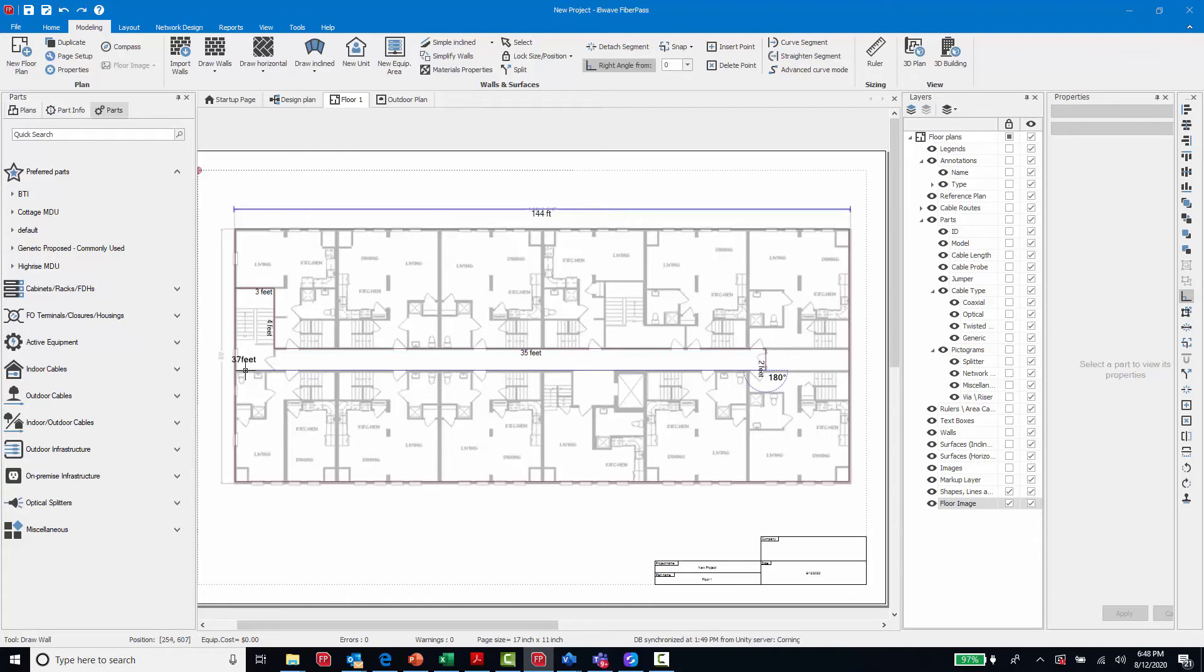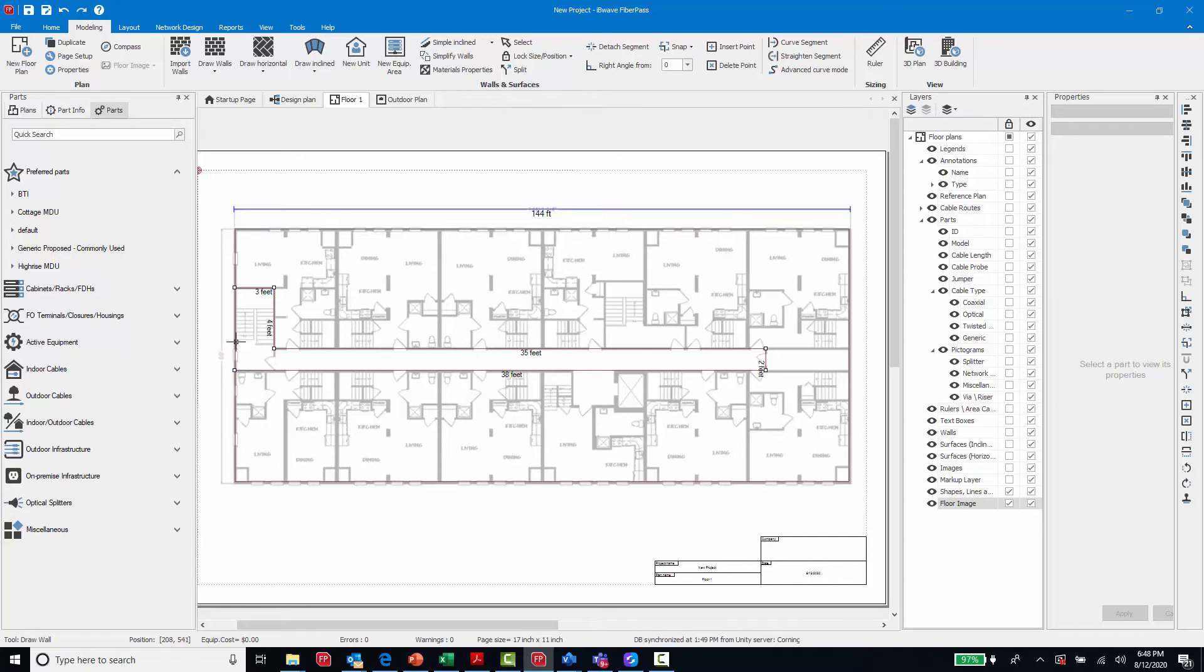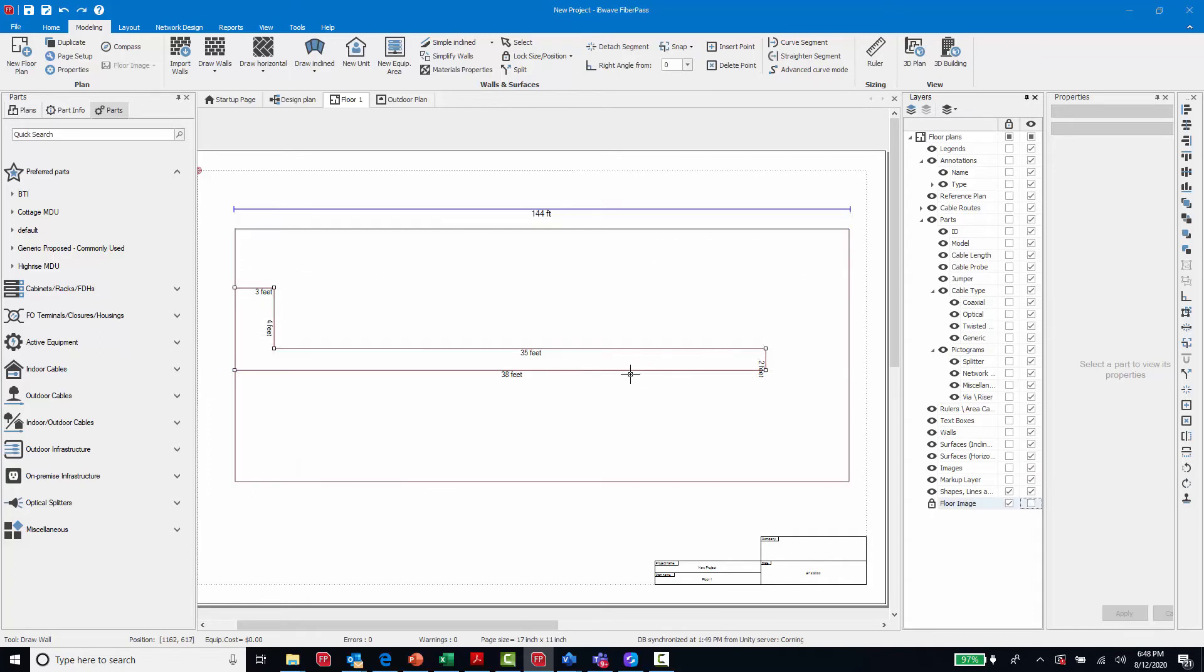This is also useful in verifying that your designed cable components are of the appropriate length by being able to reference the model dimensions. And when I hide the floor image, you are able to see the dimensions associated with each of the modeled line segments.